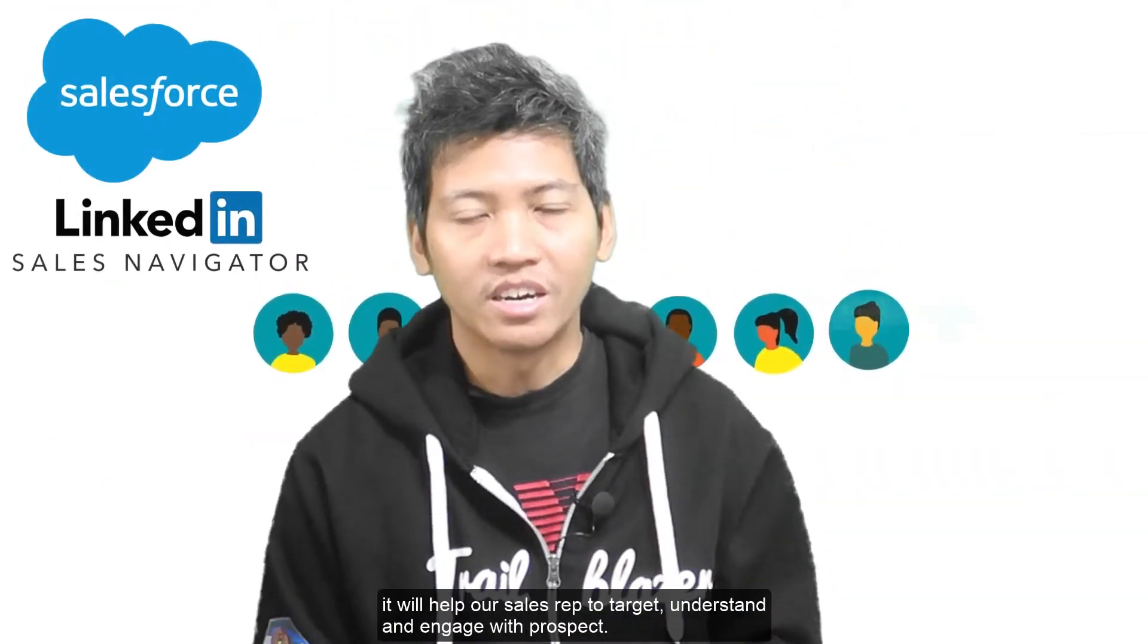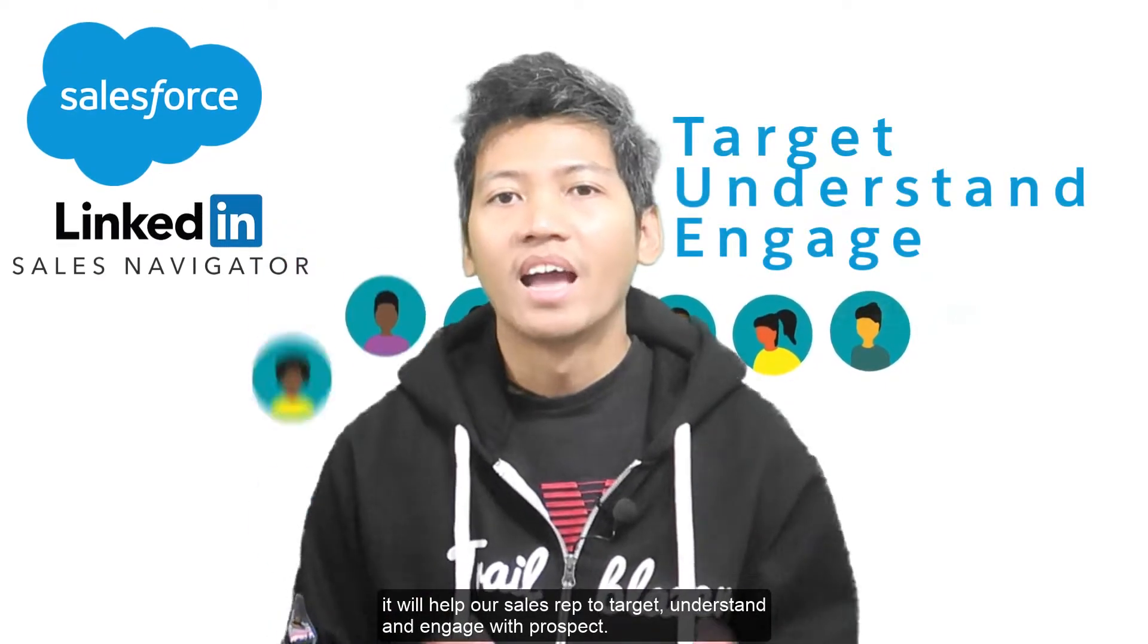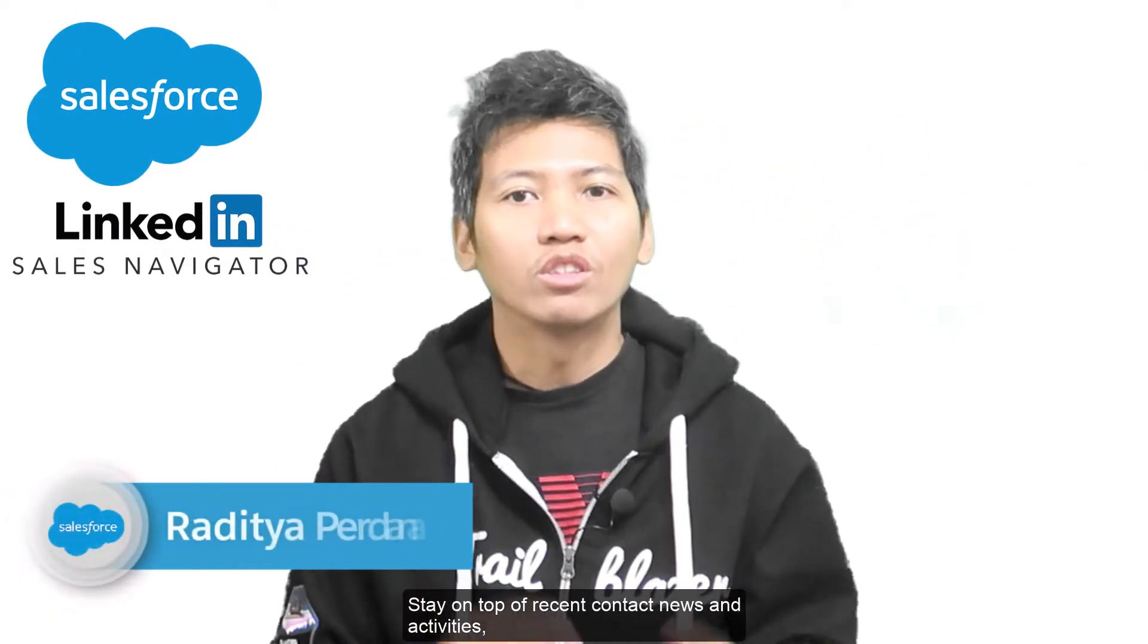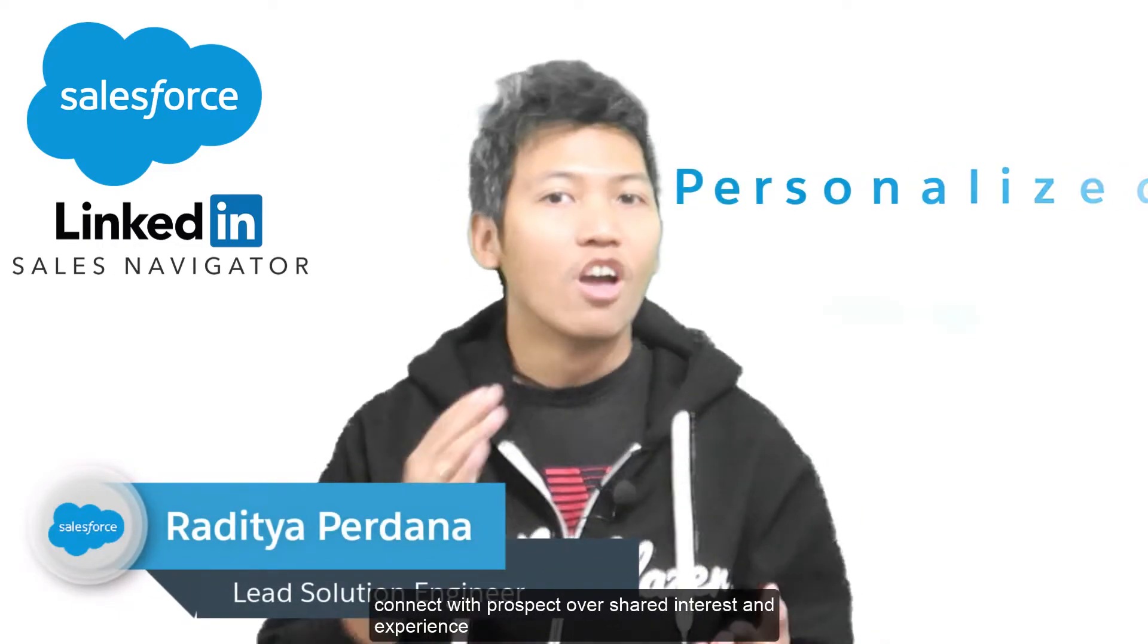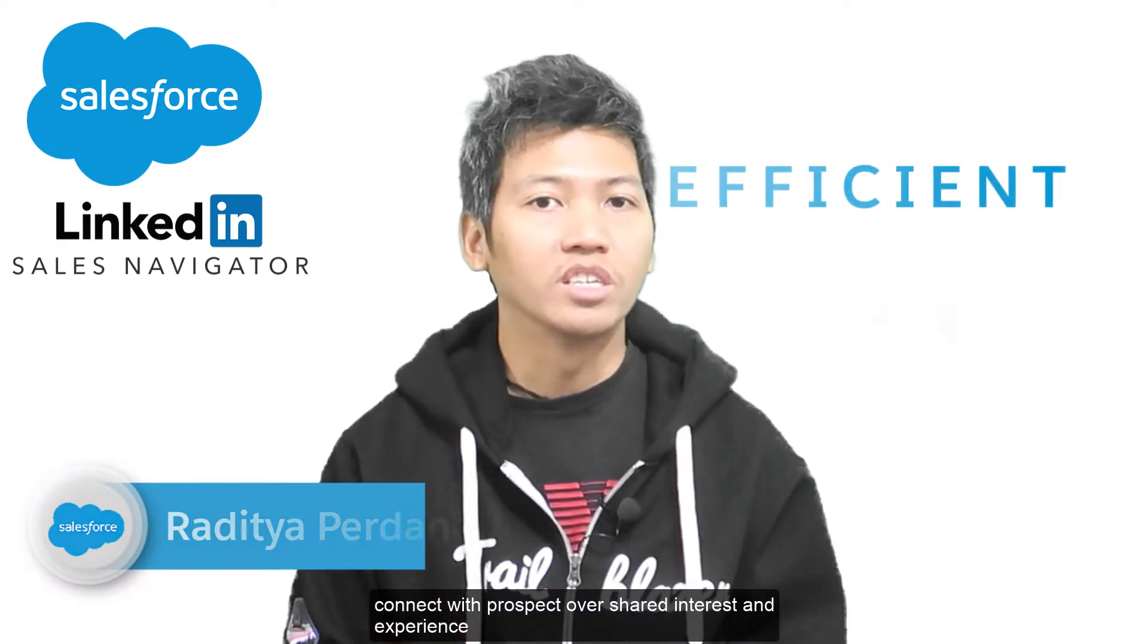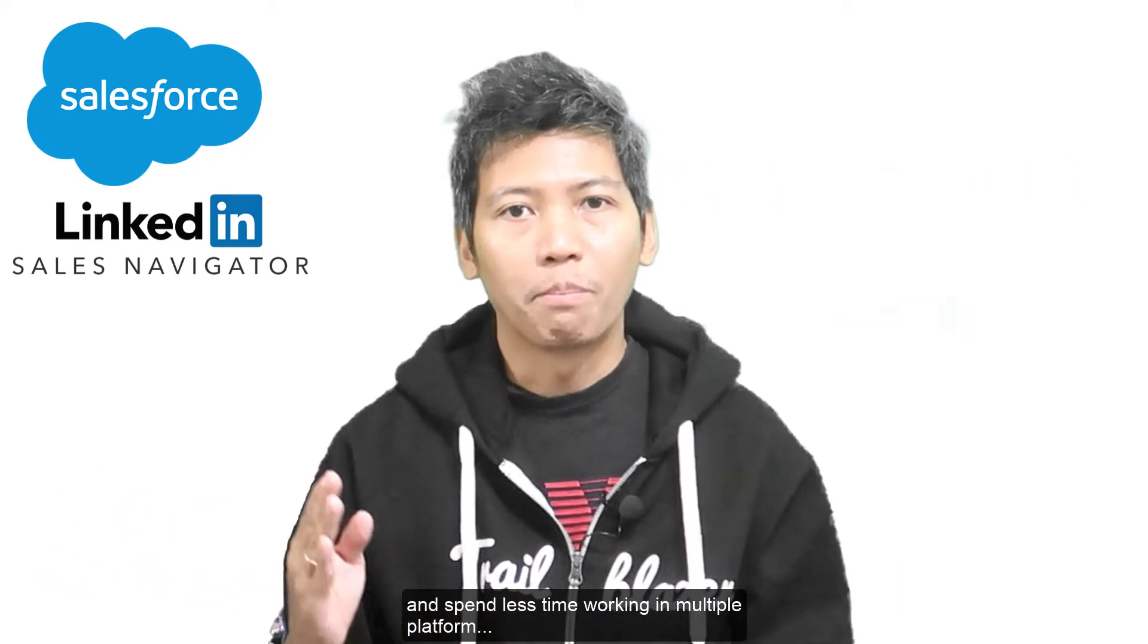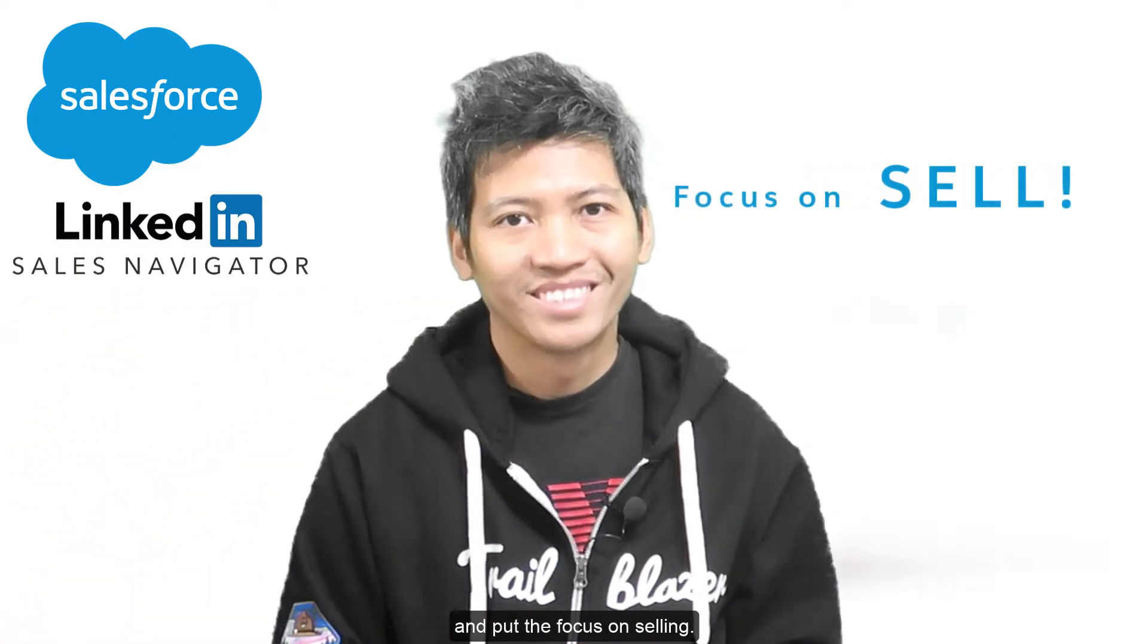With Salesforce and LinkedIn Sales Navigator, it will help our sales reps to target, understand, and engage with prospects, stay on top of recent contact news and activities, connect with prospects of a shared interest and experience, and spend less time working in multiple platforms and put the focus on selling.